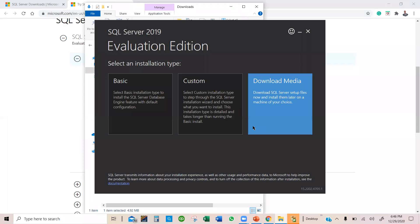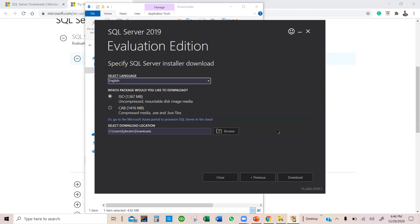That takes me here, and then for my purposes, let's select the download media.